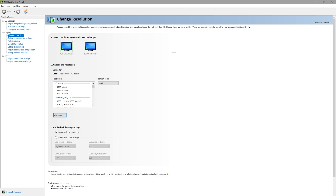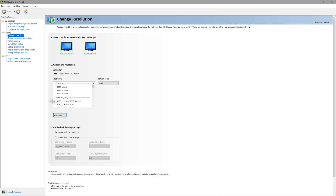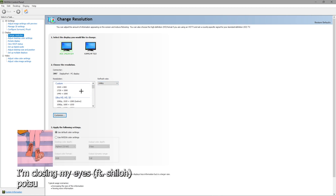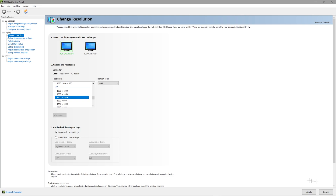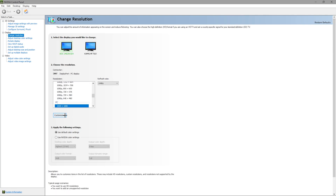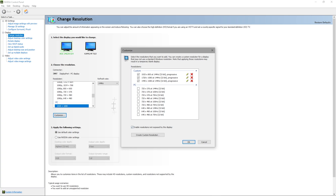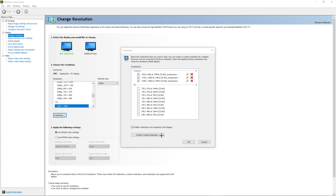You won't have these custom resolutions off the bat, but that's the reason we're here — we're going to create one. If you accidentally press one of these, don't worry, because the customize button will gray out. Just press cancel on the bottom right. You're going to want to press 'Customize.' If this is all grayed out, press 'Enable resolutions not exposed by the display' and then press 'Create custom resolution.'